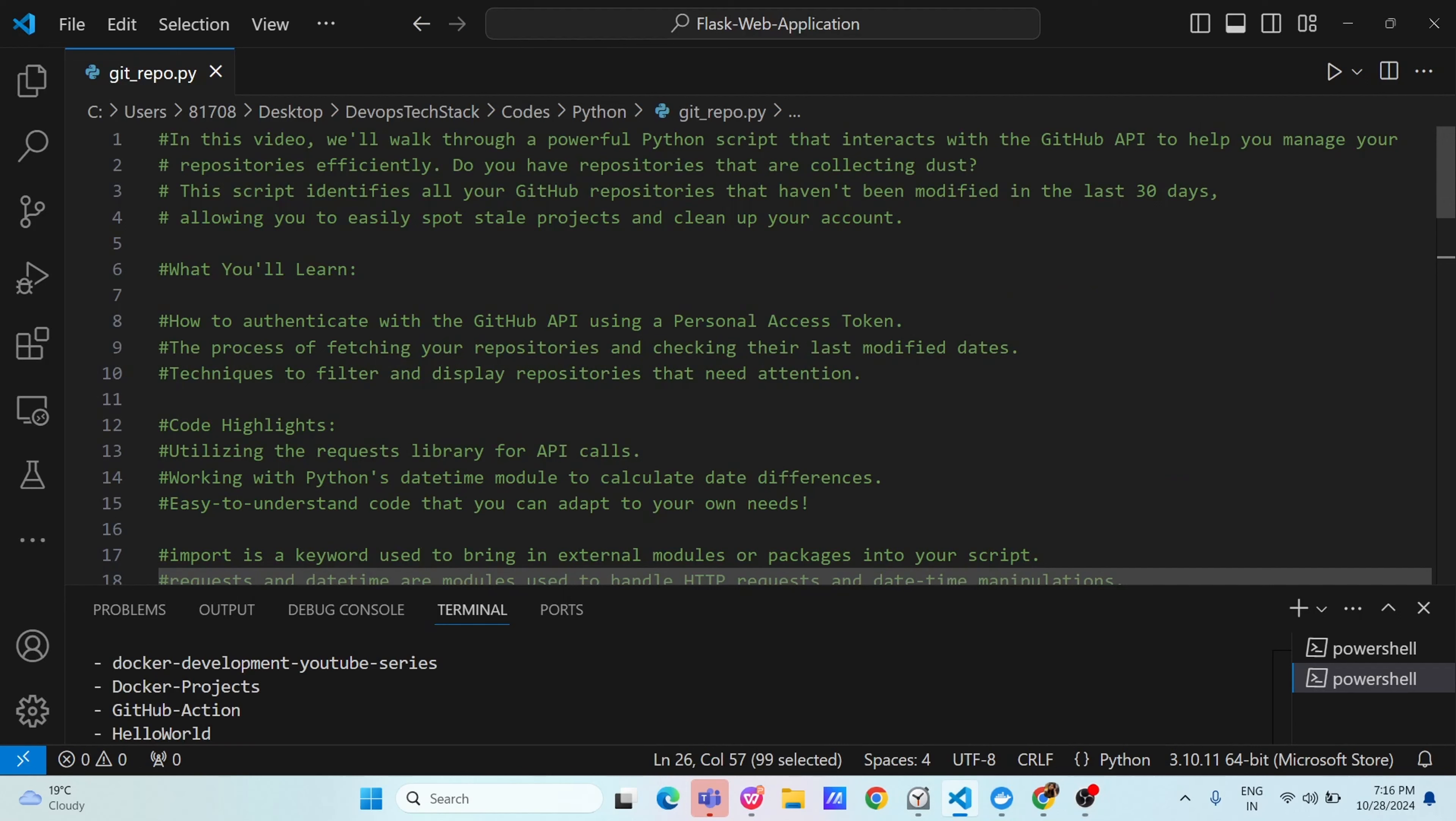Hello everyone, I hope you all are doing great. Welcome to another episode of projects. In today's project, we are going to implement a Python script.